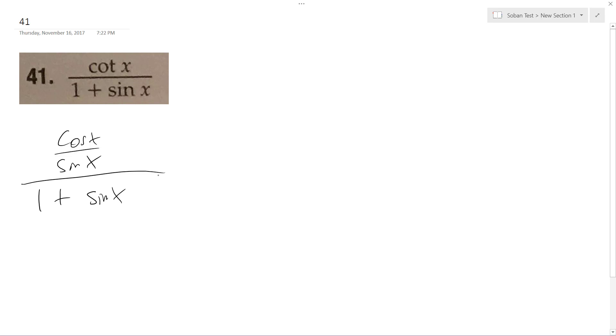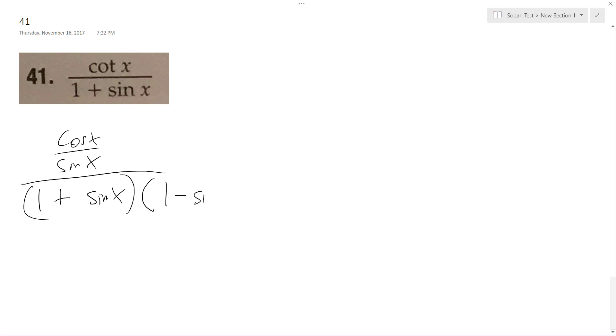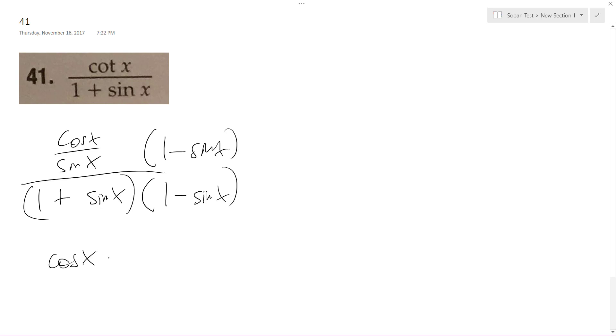And we'll just reciprocate this. So I get cotangent x, I'll just do this. Because the sines cancel out, and this just becomes cosine squared x.